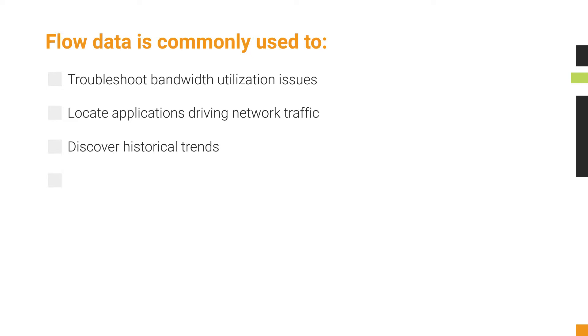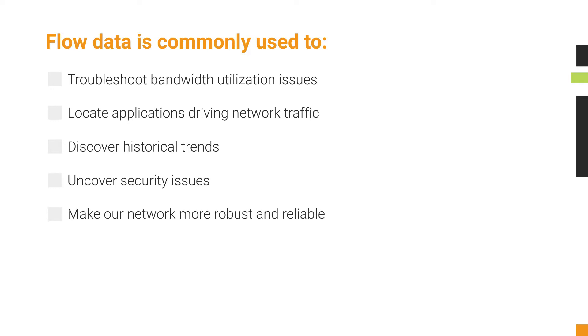Looking for patterns and changes in network traffic can also help uncover security issues. Knowing how endpoints communicate with each other can help us decide where best to place them. Understanding the path that application traffic takes through the network can help us decide how to make our network more robust and reliable.